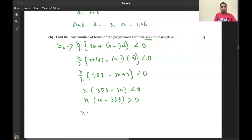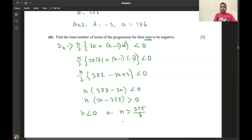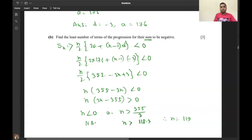Since n cannot be negative, we need n > 355/3, which is approximately 118.3. Therefore n = 119. The least number of terms for the sum to be negative is 119. Thank you for watching. If you have any more questions, write to me and I'll try to give you a better answer.